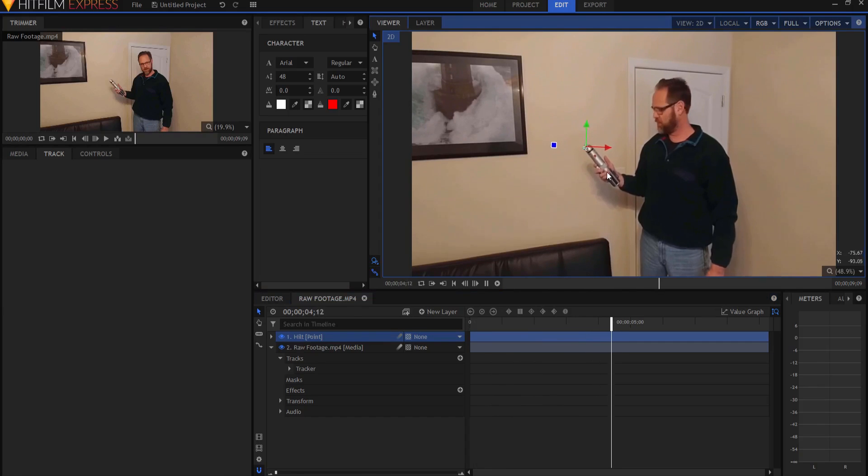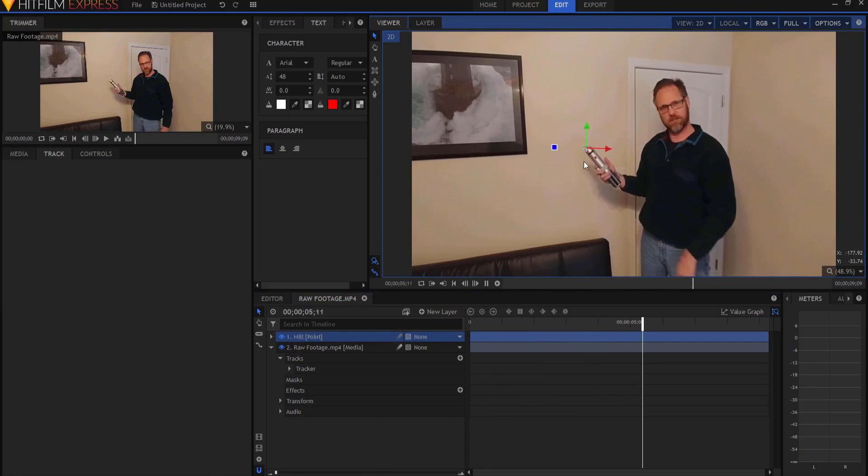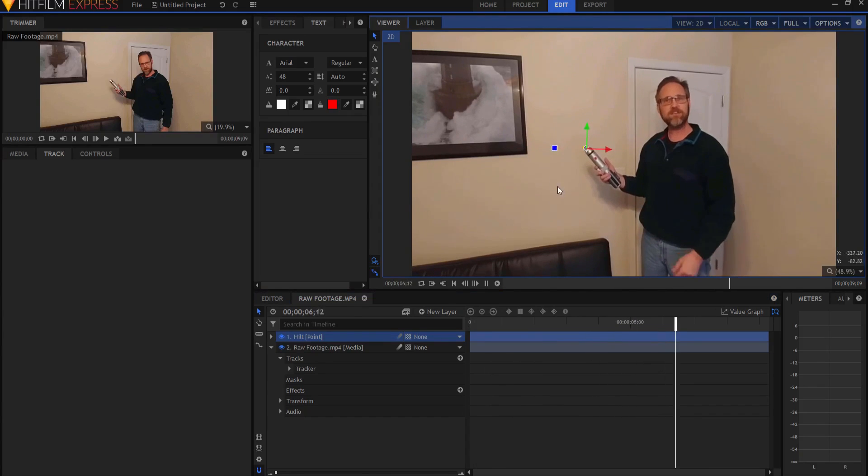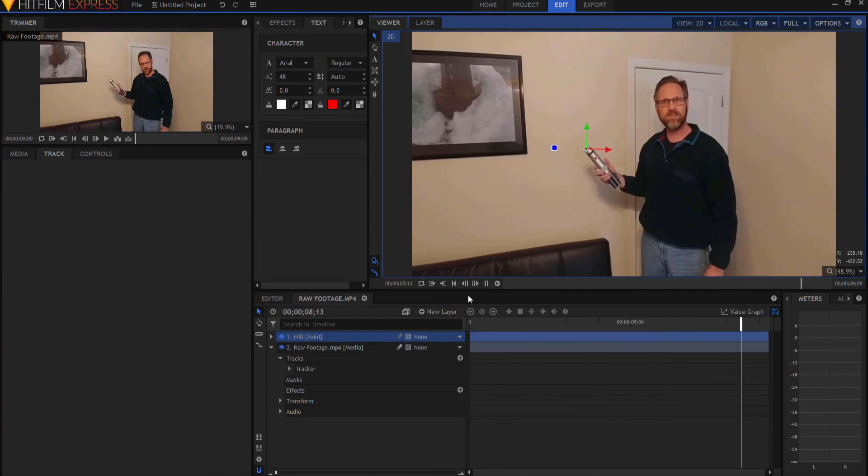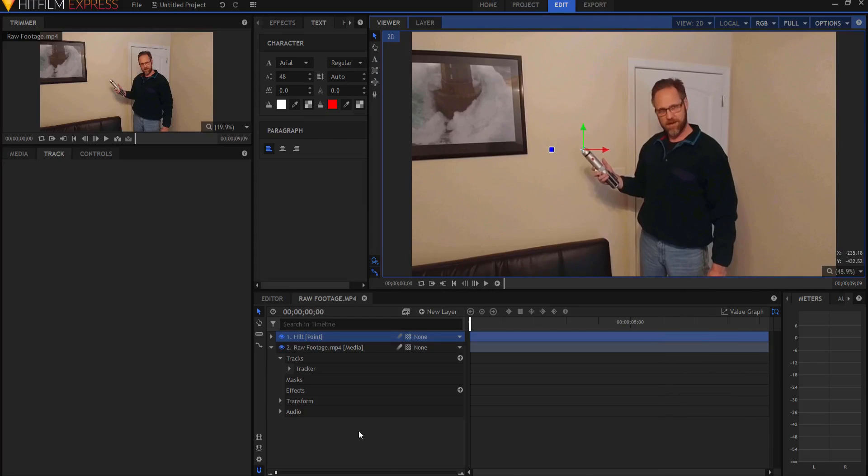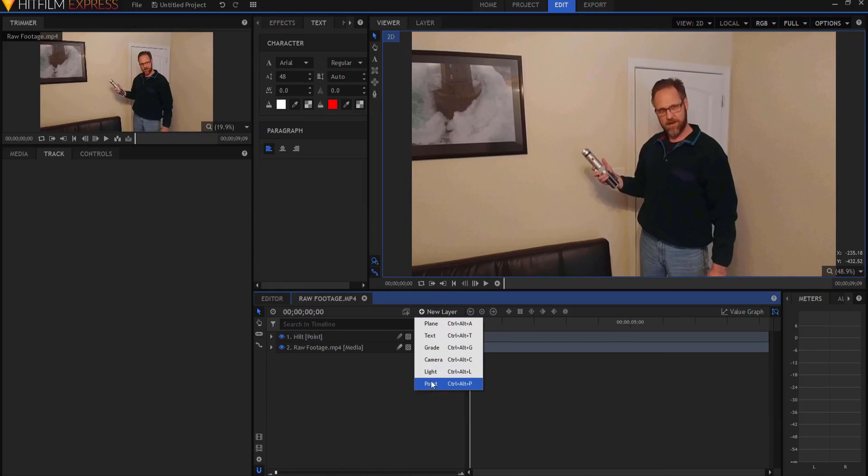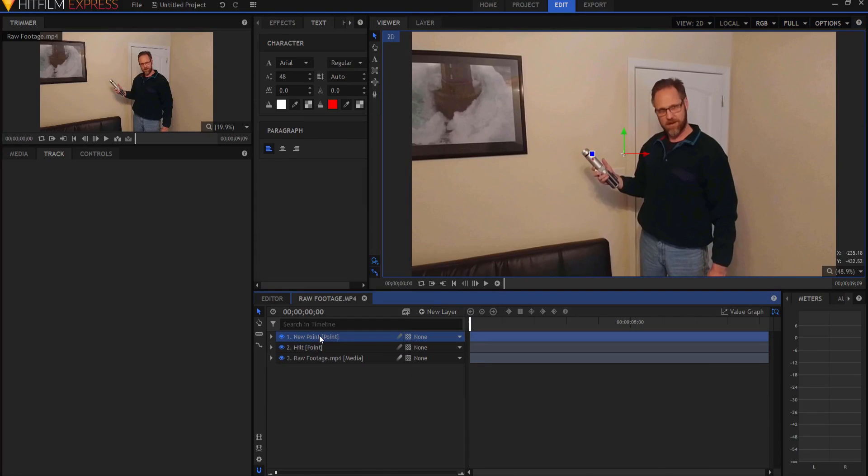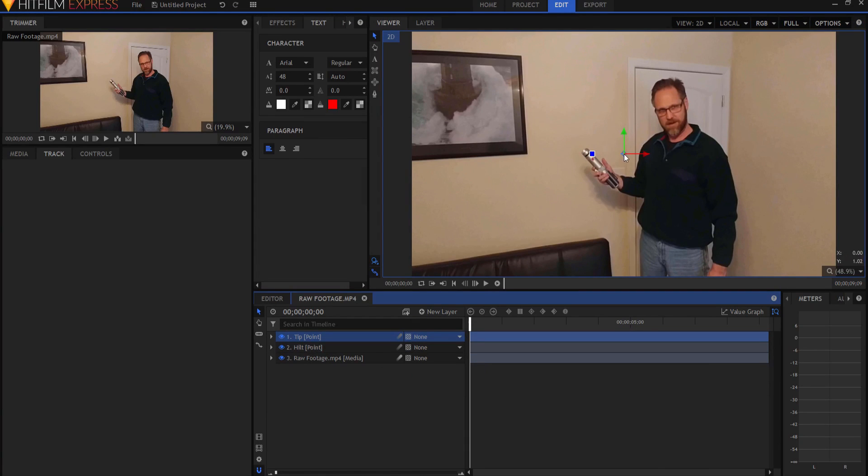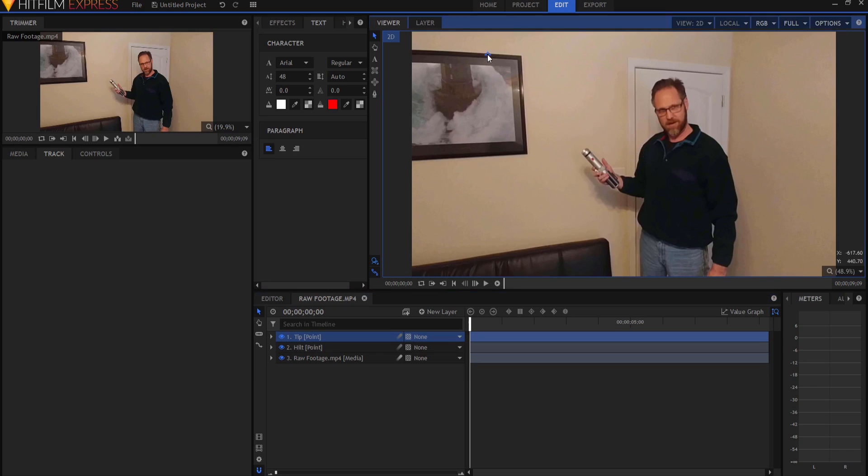So now the hilt point itself will move with my lightsaber as it moves. And not only will it move, but it will rotate as the lightsaber rotates as well. So then it just becomes a matter of adding another point, which will be the tip point.